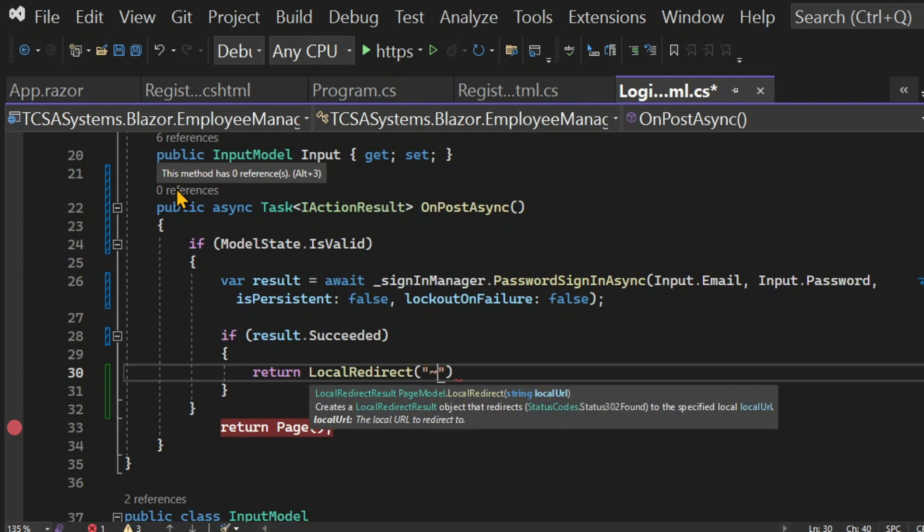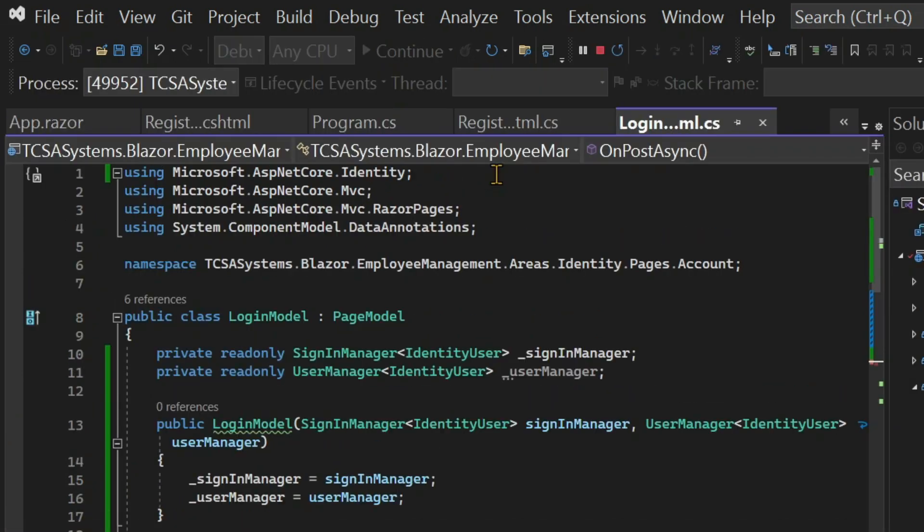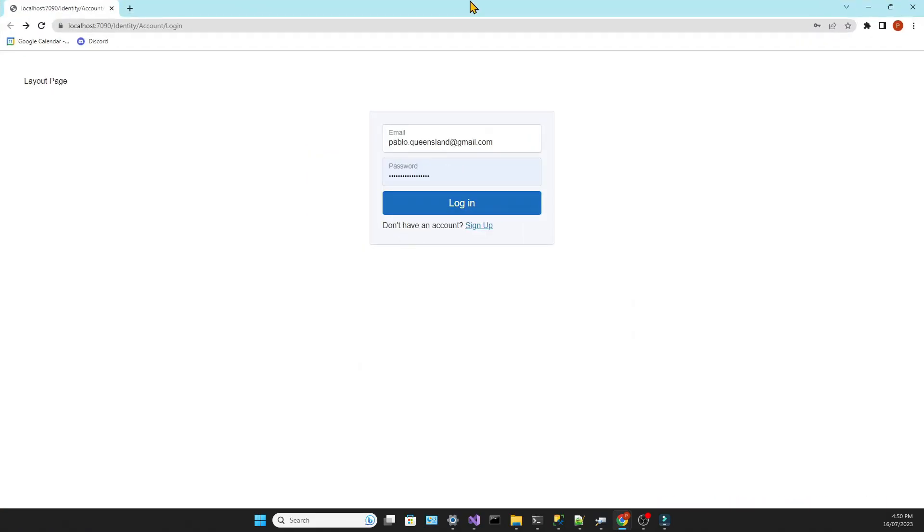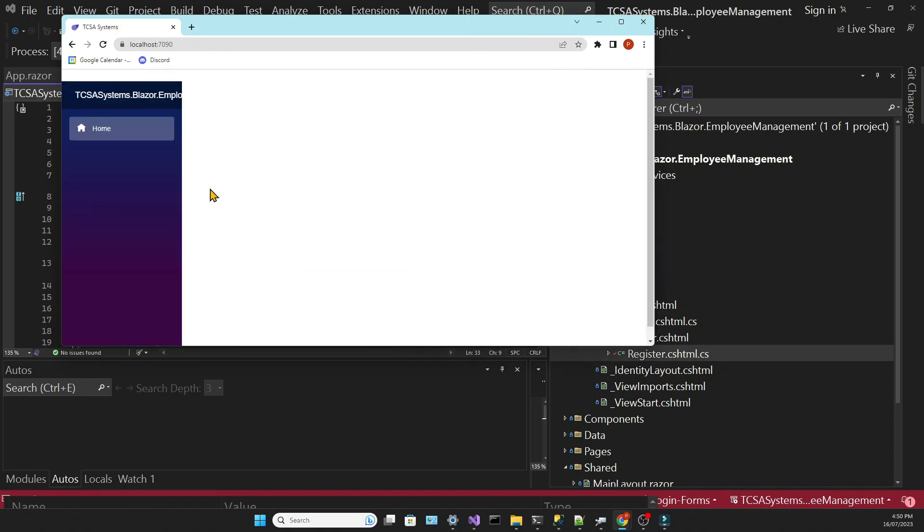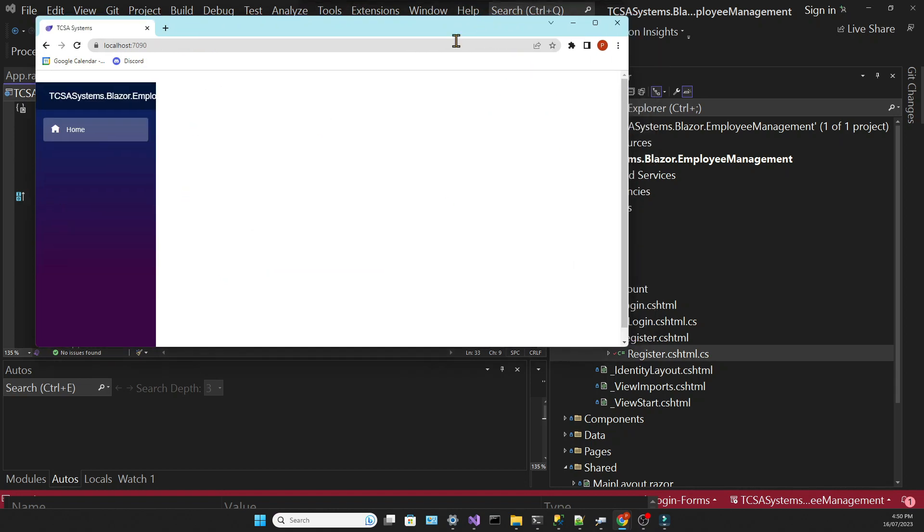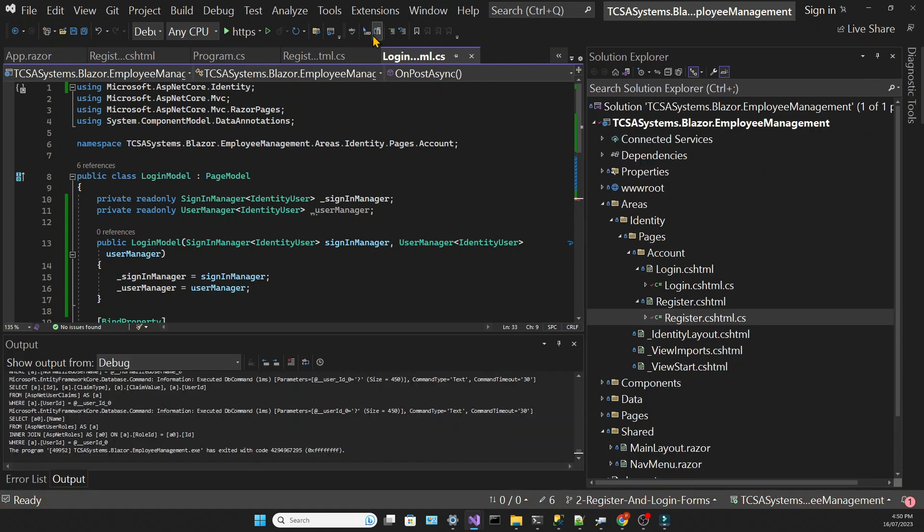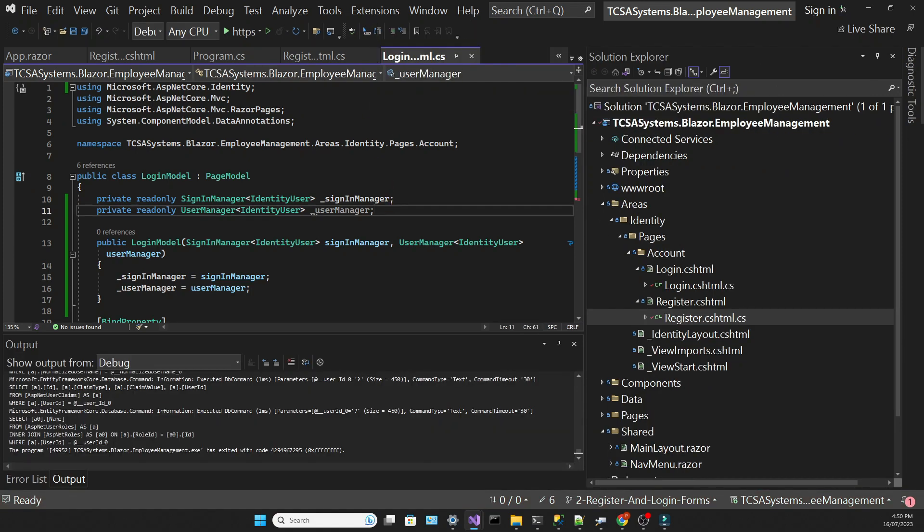Let's try to log the user in and see what happens. The form autocompletes and all I have to do is to click on login and the user session starts. I just noticed that we can get rid of this user manager service since we're not using it.